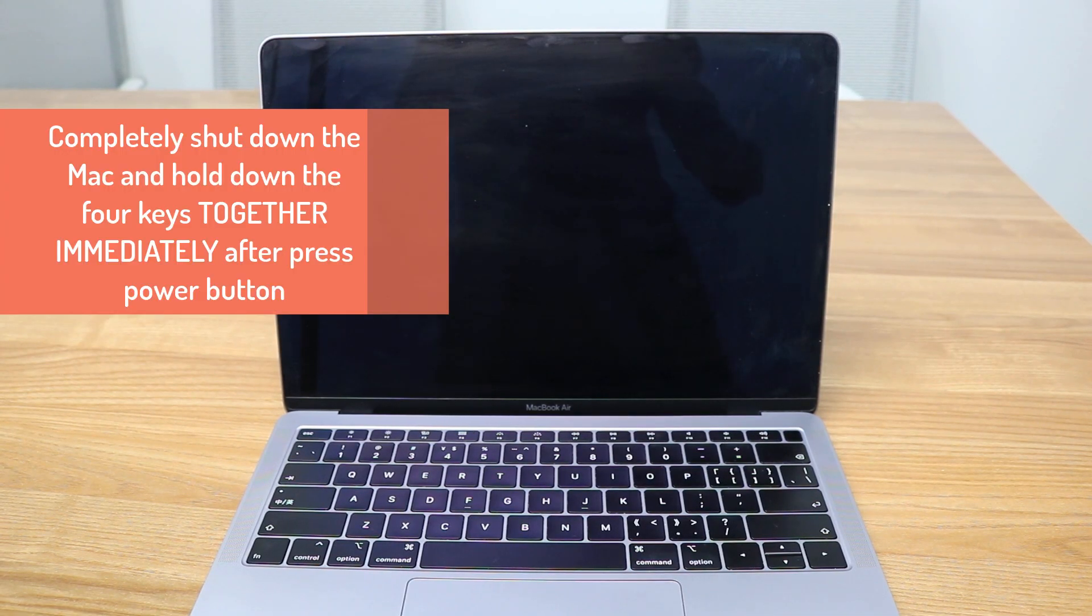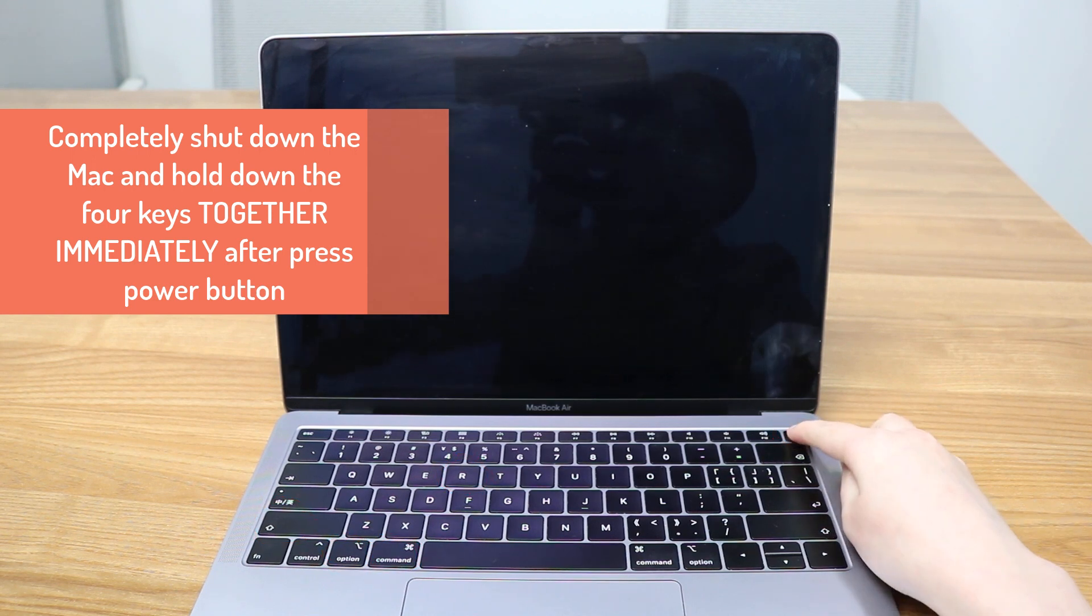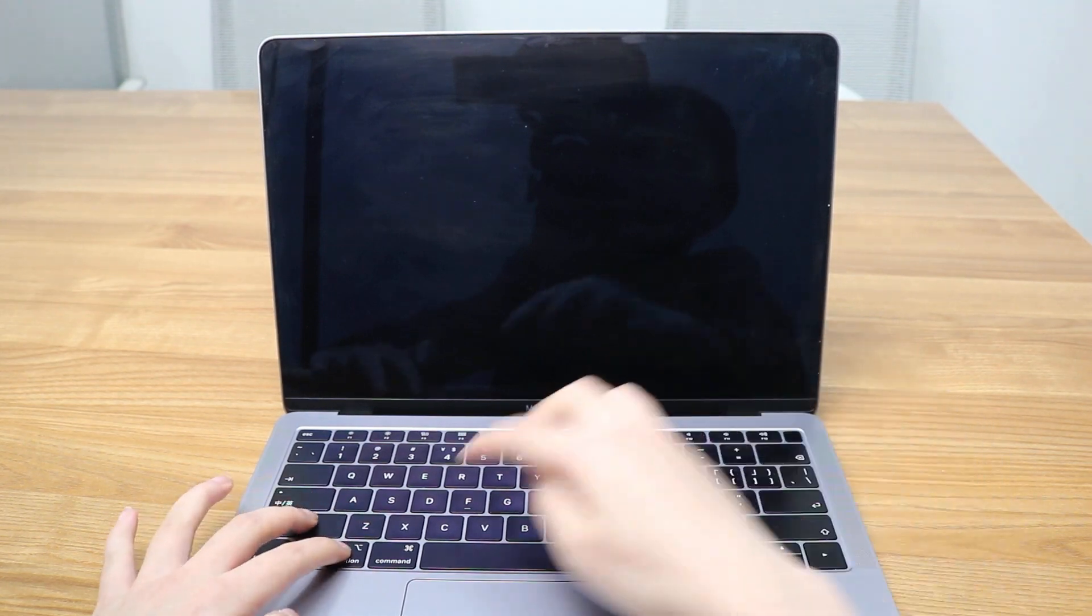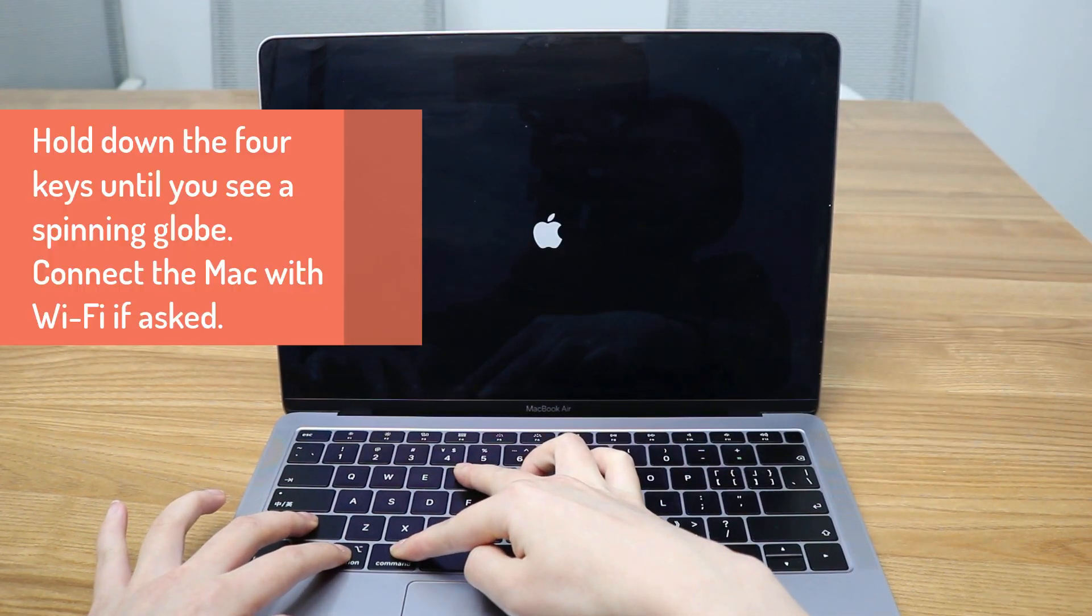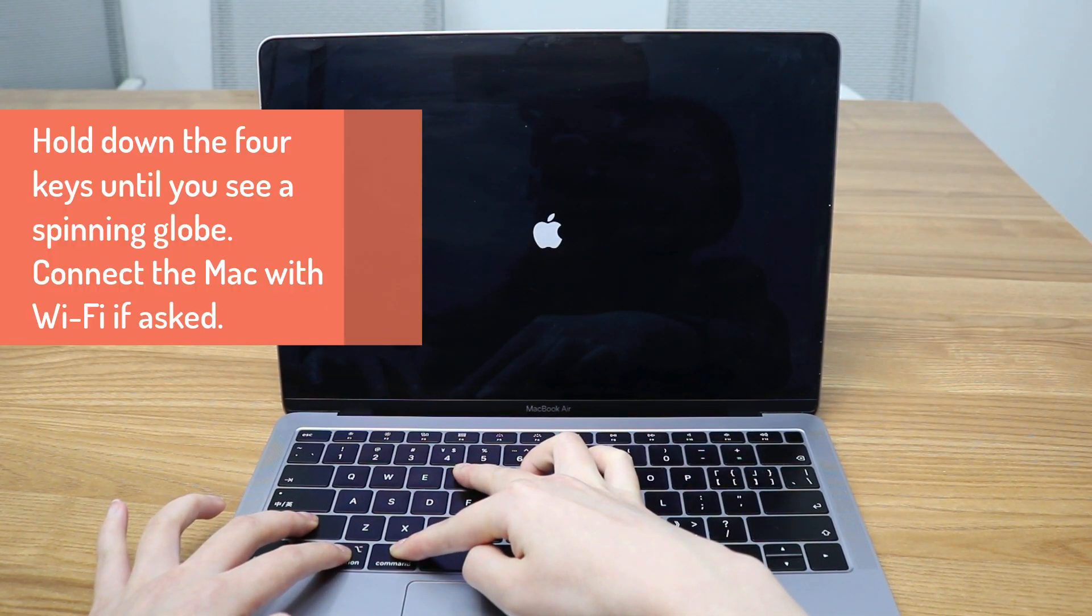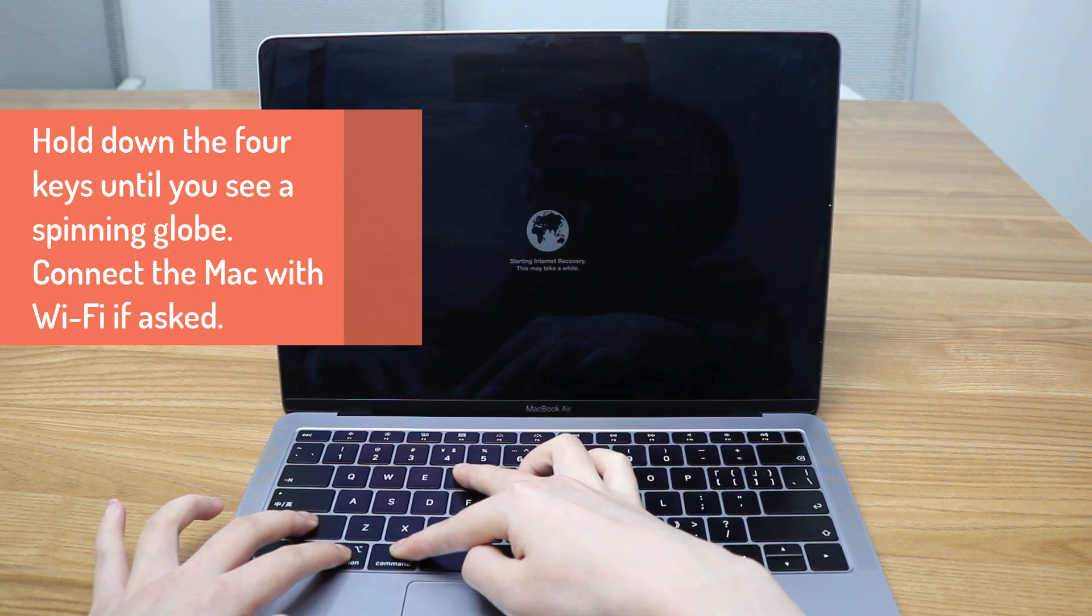First, you need to completely shut down your Mac, then press the Power button or Touch ID button and immediately hold down Shift, Command, Option, and R keys together. Hold them down until you see a spinning globe. It may take 5 seconds.